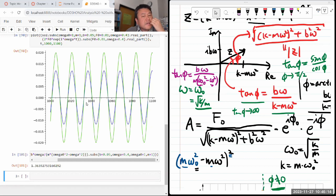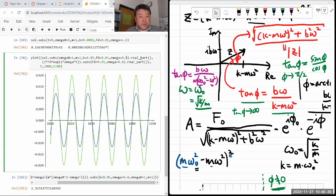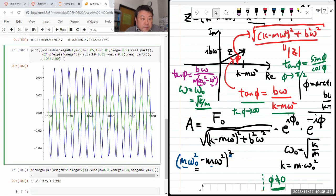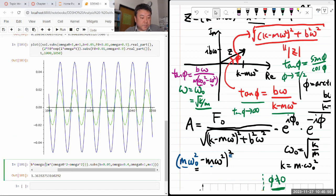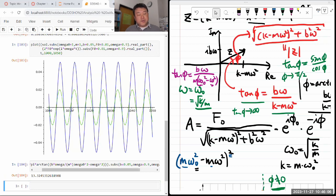With the B being small, there's a limit to how far out of sync they can get except near resonance. At omega=0.9, the calculation gives 13.3 degrees phase difference, and I can just begin to convince myself I'm seeing that 13.3 degree difference in phase between the two oscillatory phenomena in the plot.